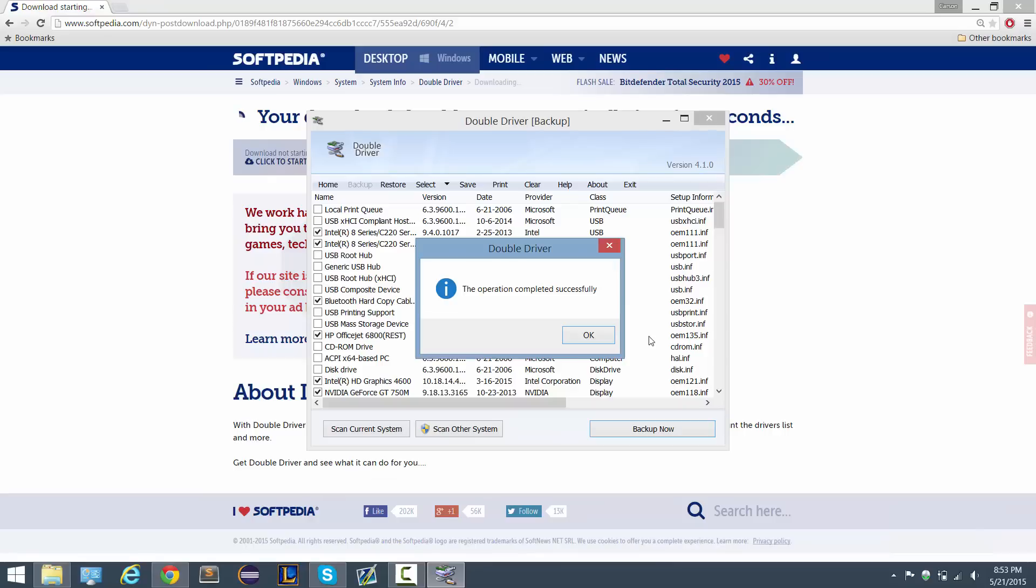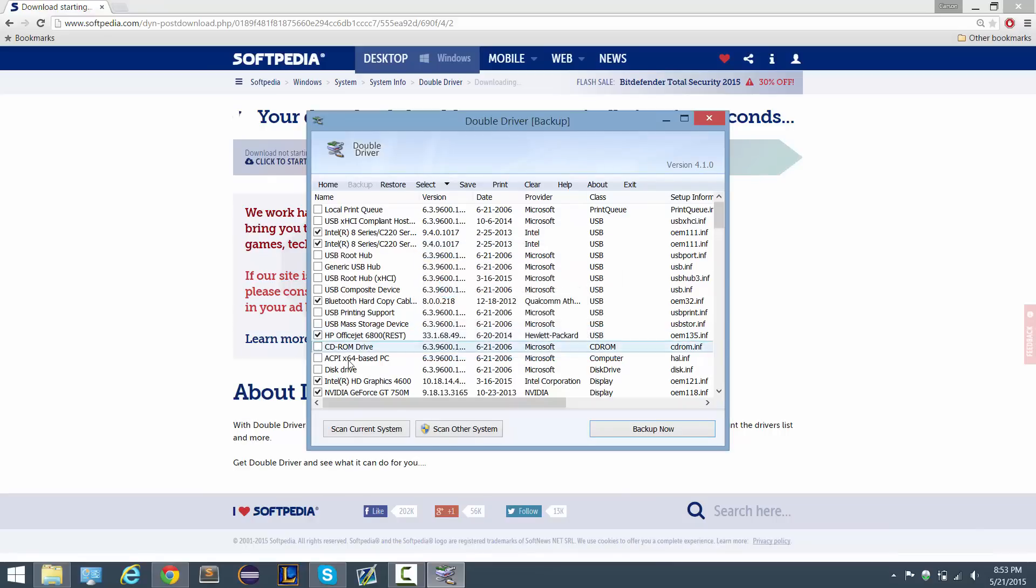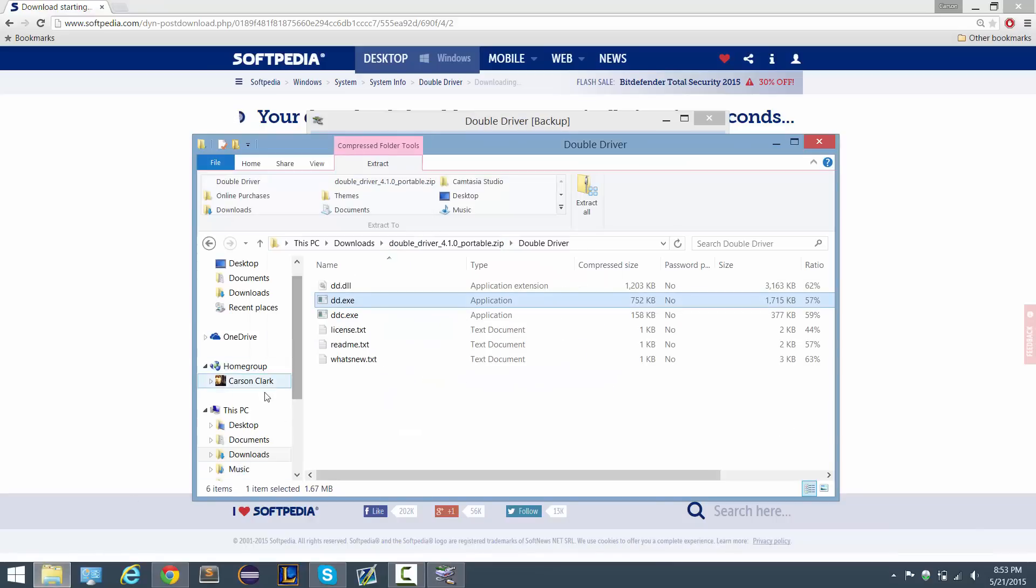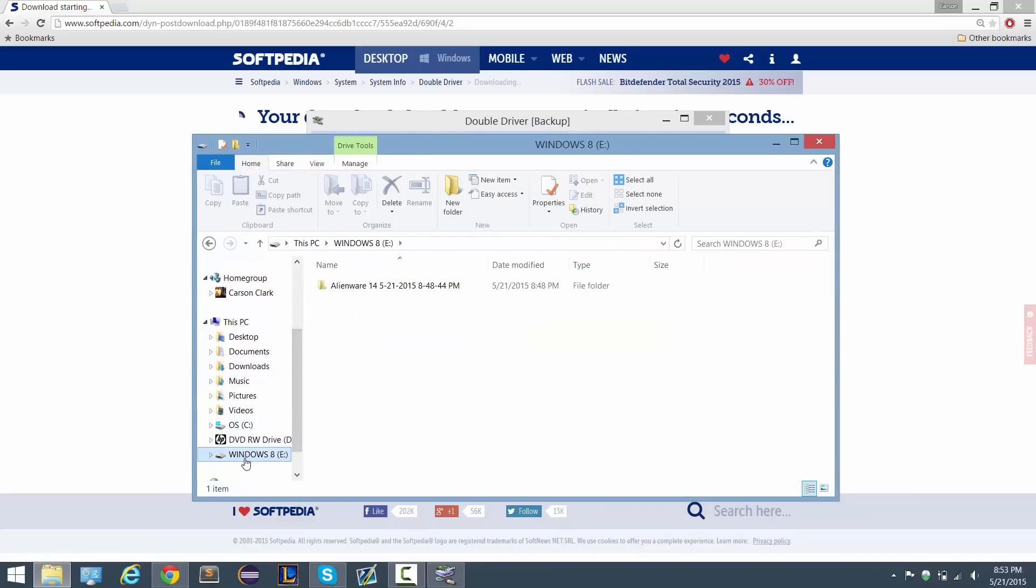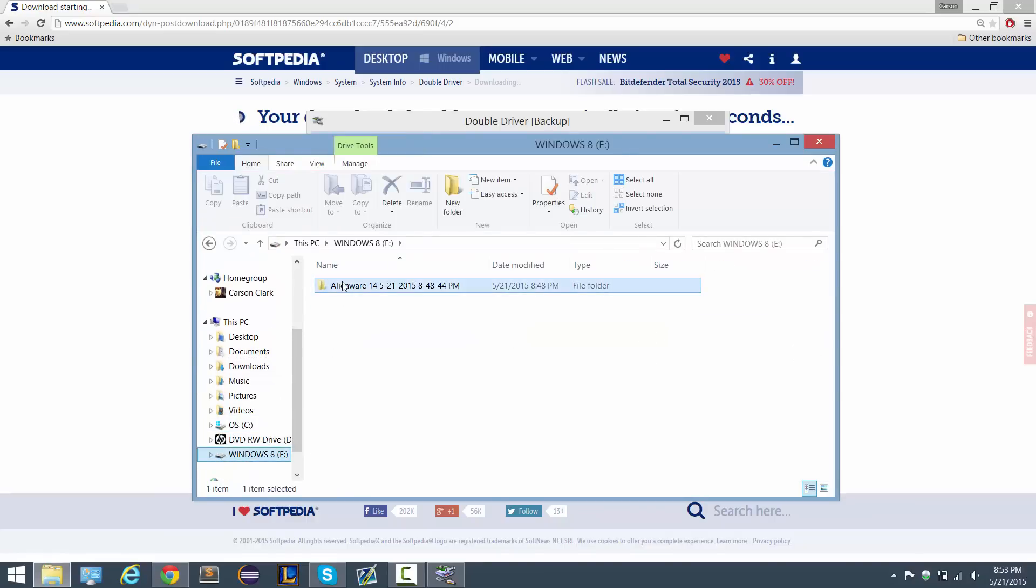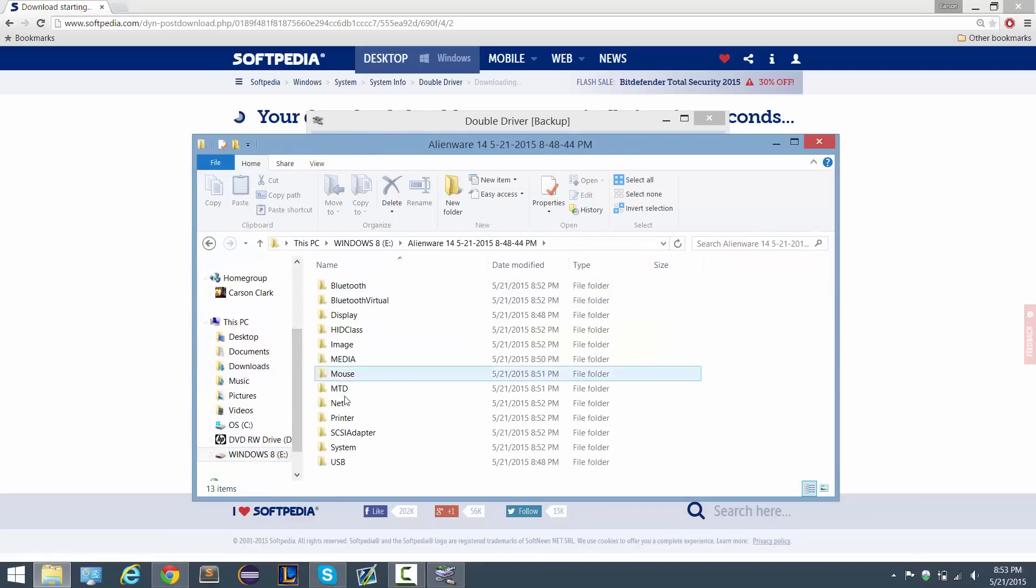All right, welcome back. The operation has completed successfully so we're all good, and if we check out our device we'll just make sure everything is there. Yep, everything's here.